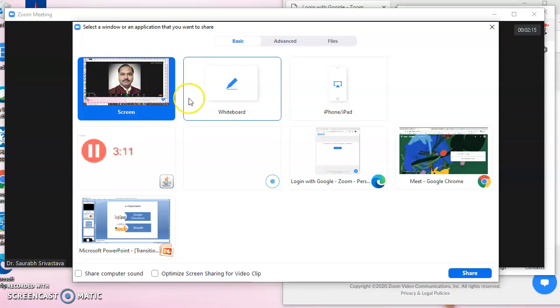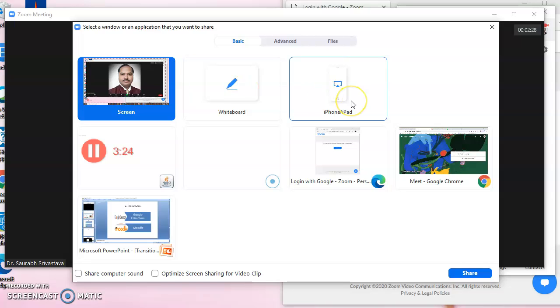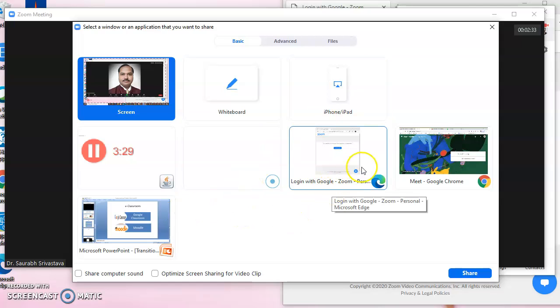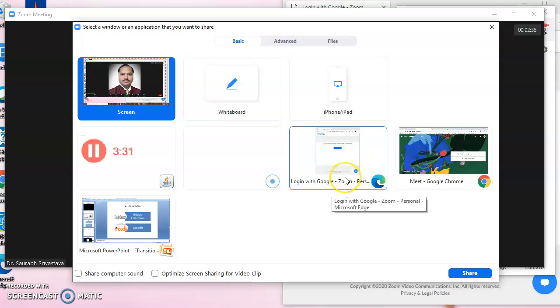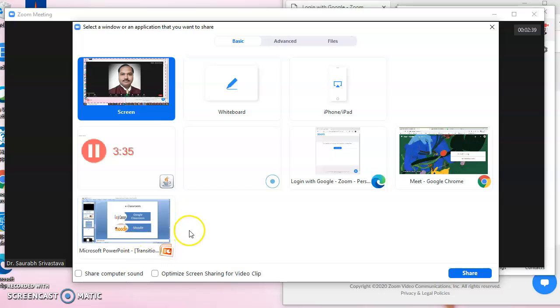When we share the screen, we have to see what we want to share. Either the screen itself, or a whiteboard which we write on with a pen and various materials just like in the classroom. iPhone or iPad screen can be shared. We can share any part of the screen, or presentations that are open in the browser or explorer windows.